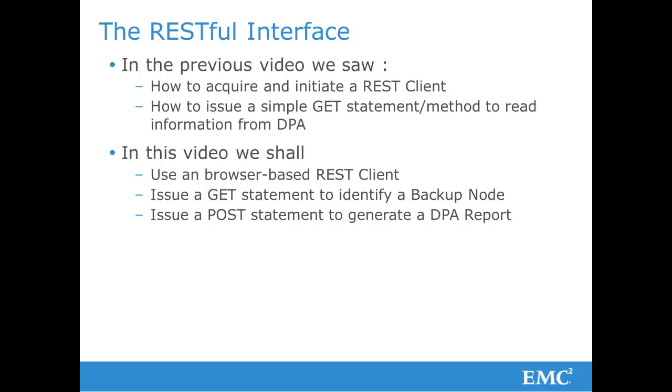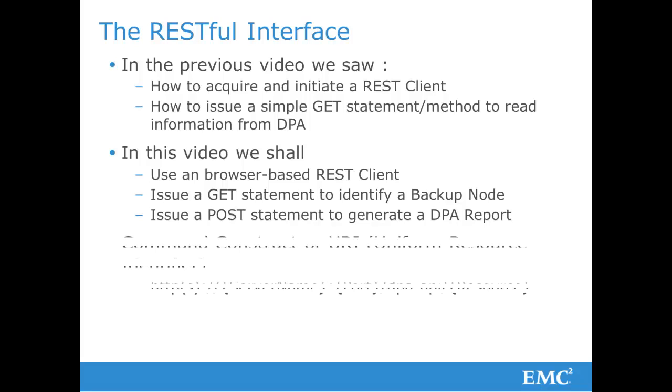We shall issue a GET statement to identify a backup node and use a POST statement to generate a DPA report.